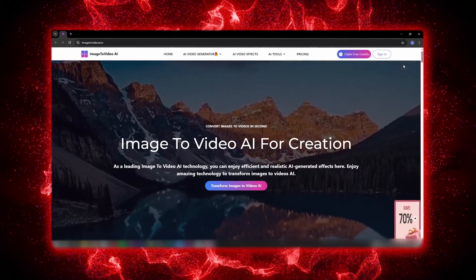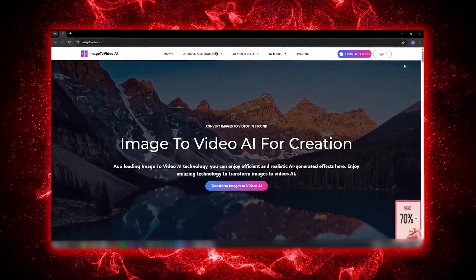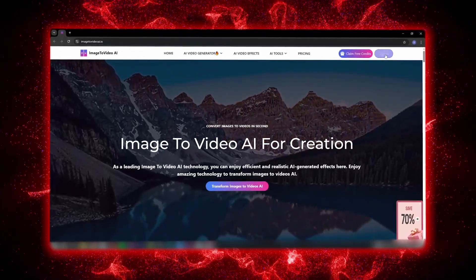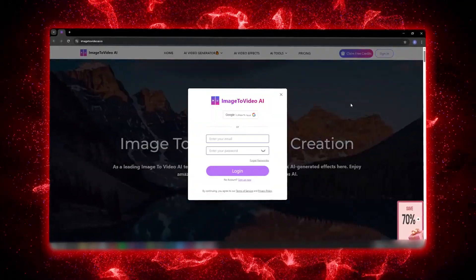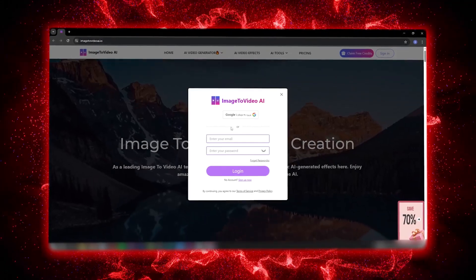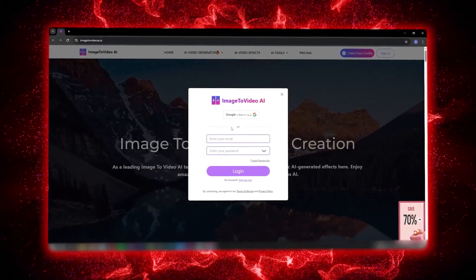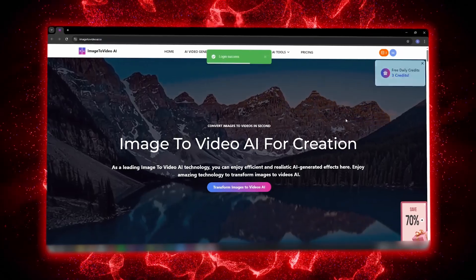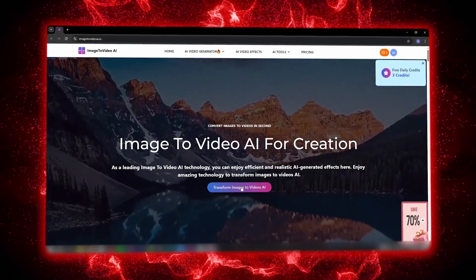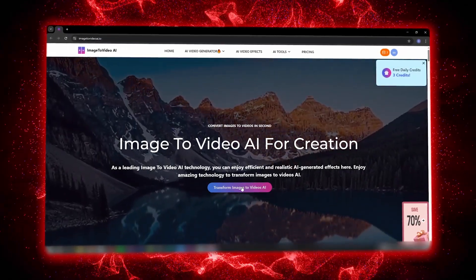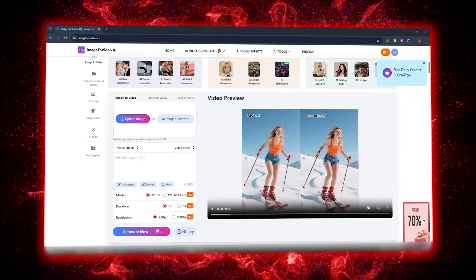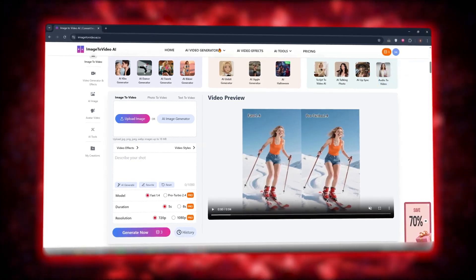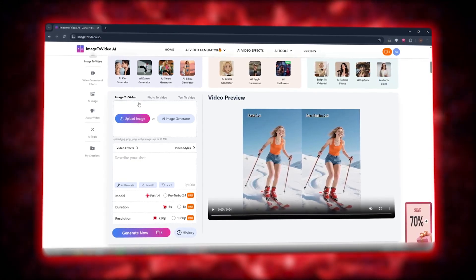When you open the website, the interface is very simple and clean. First, you need to log into your account. The login page appears and you can either sign in with your Google account or log in manually. After logging in, click on Transform Image to Video AI. From here, step by step, we're going to turn a still image into a moving video.